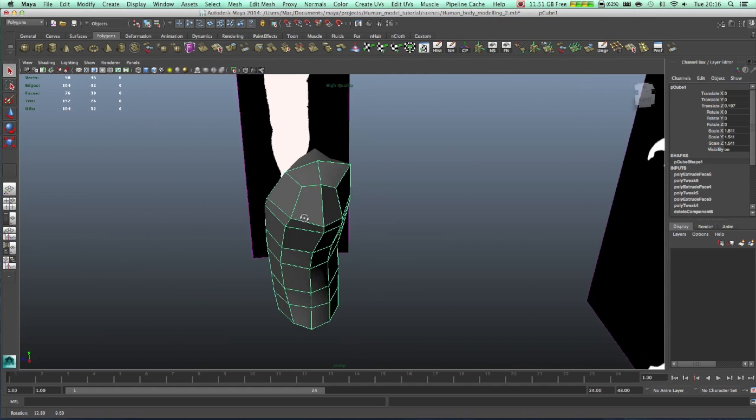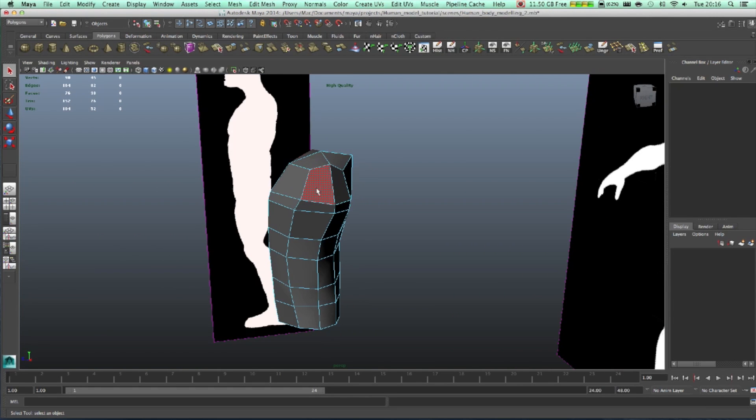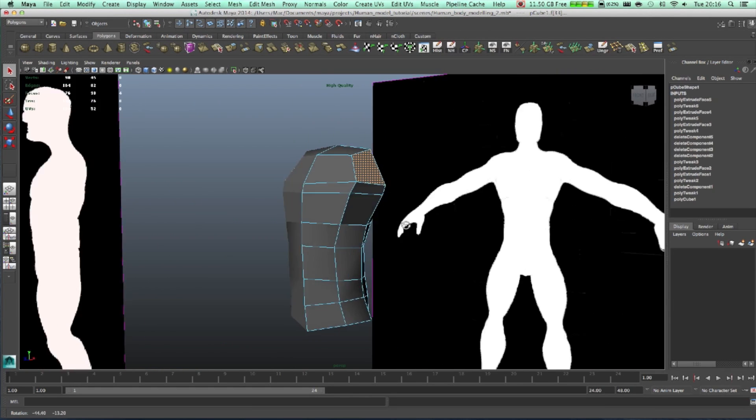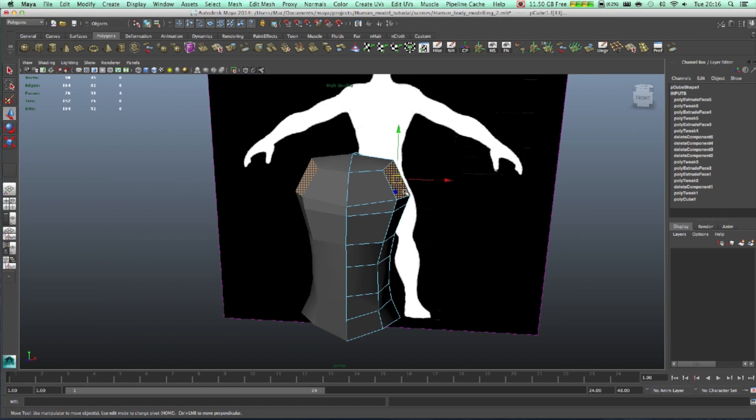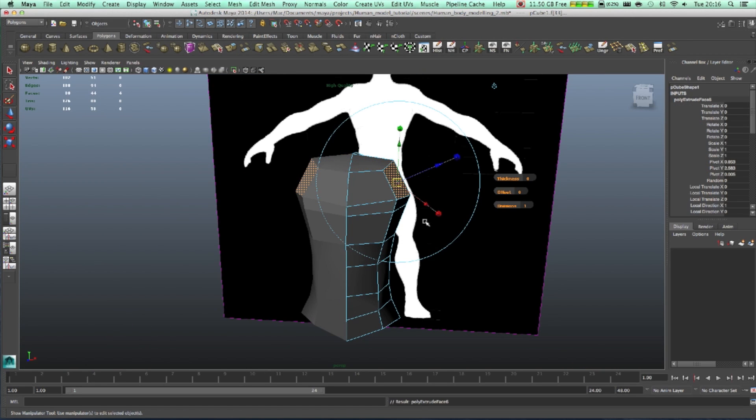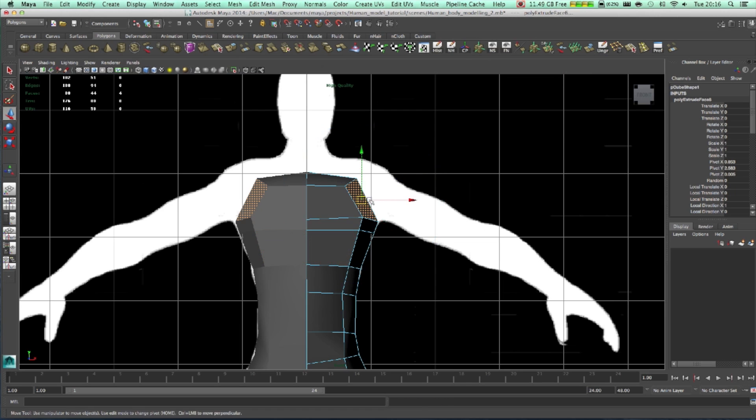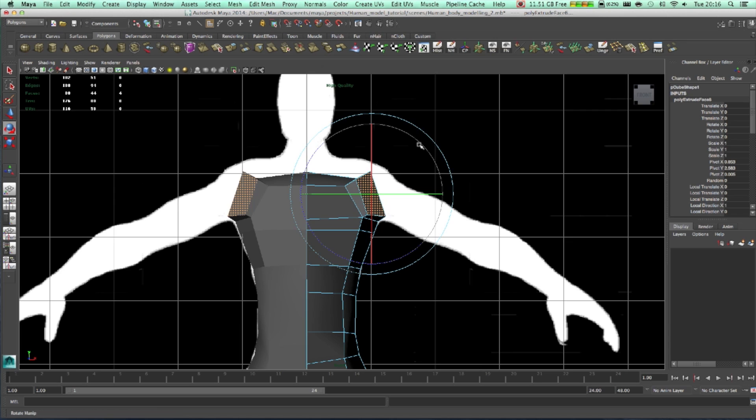Here we finished last time, so right now I'm going to select those two faces, extrude those and move it a bit over here, rotate it a bit.